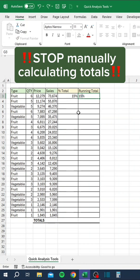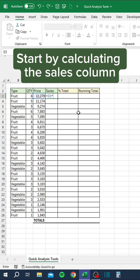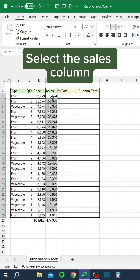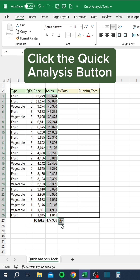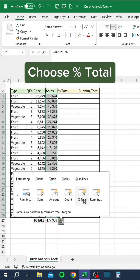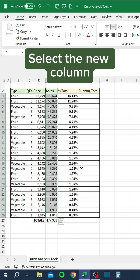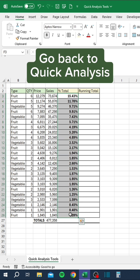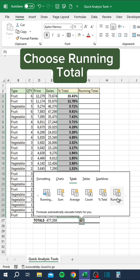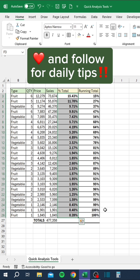Stop manually calculating totals. Start by calculating the Sales column — press Alt+Equals to AutoSum. Select the Sales column, click the Quick Analysis button, go to Totals and scroll to the right, and choose Percent Total. Select the New column, go back to Quick Analysis, and choose Running Total. Like and follow for daily tips.